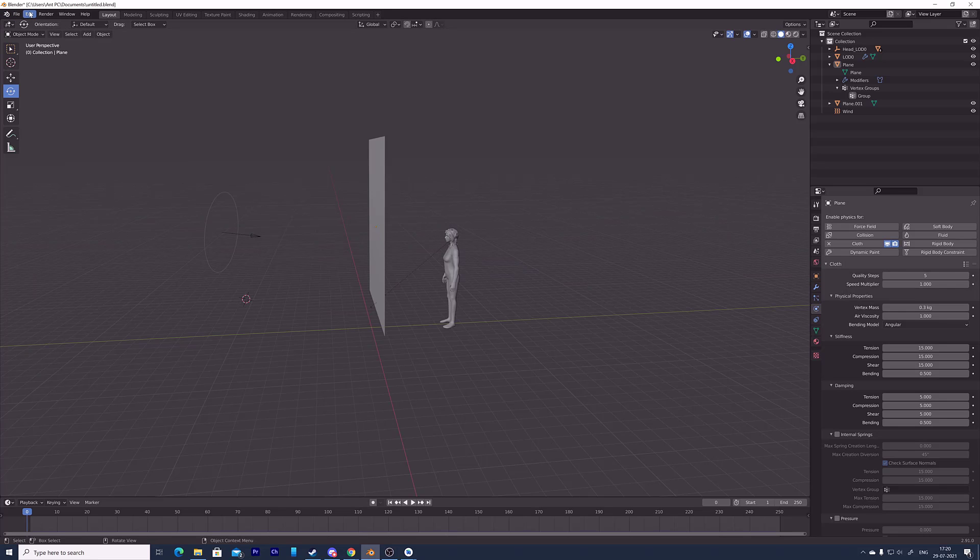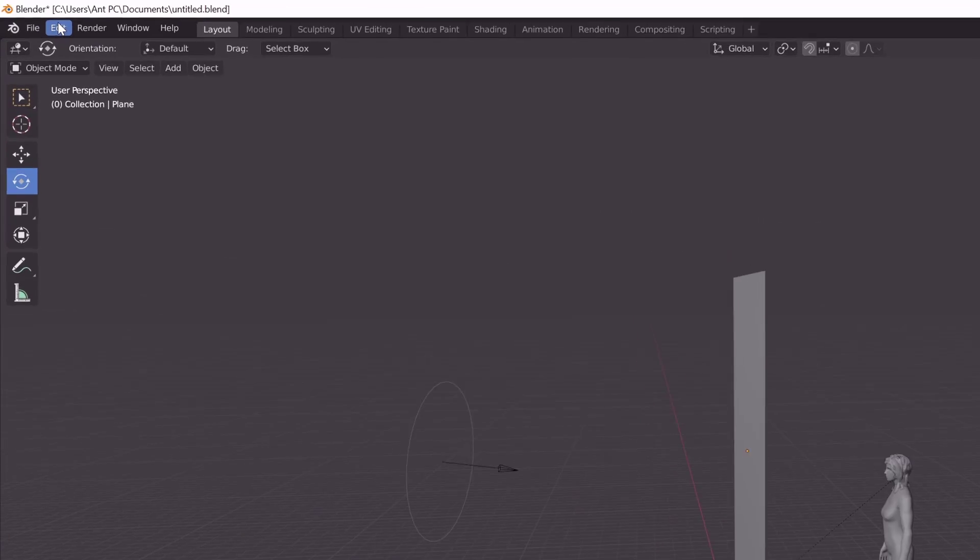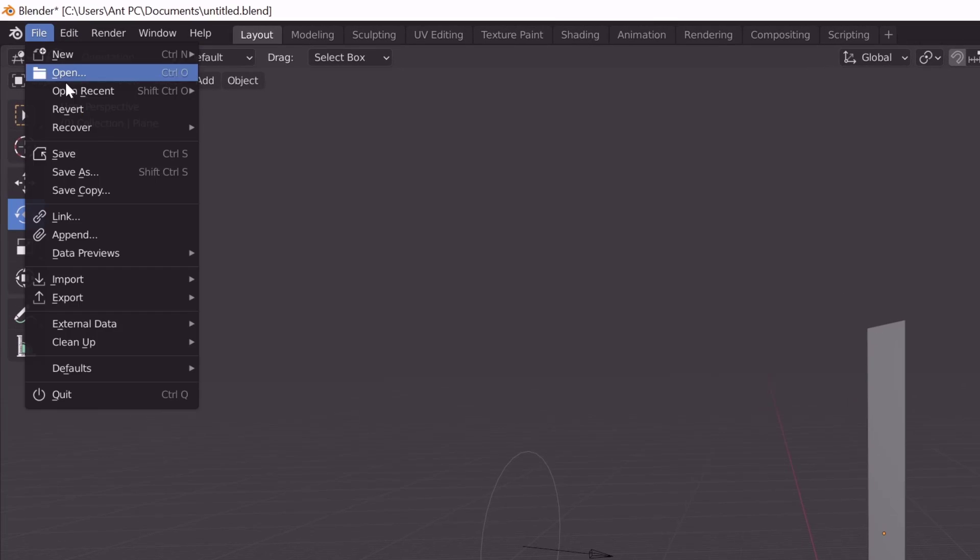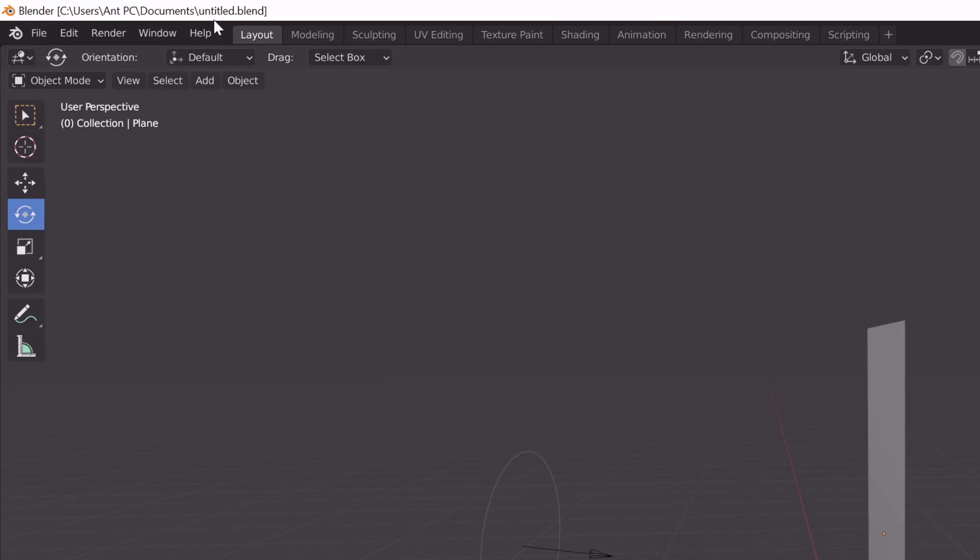First, you need to save your existing project. So I'm going to save it, existing project. I named it untitled. I have successfully saved this Blender project.